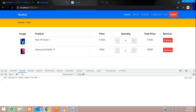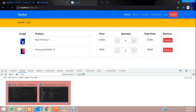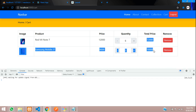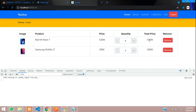We have successfully completed how to handle increment and decrement in our shopping cart page using React.js hooks. We used React hooks to handle quantity increment and decrement. Let's continue in the next video to show the total product price. Thank you for watching this video — please subscribe, like, and share.